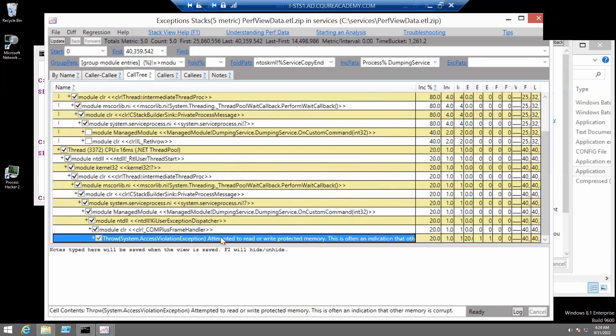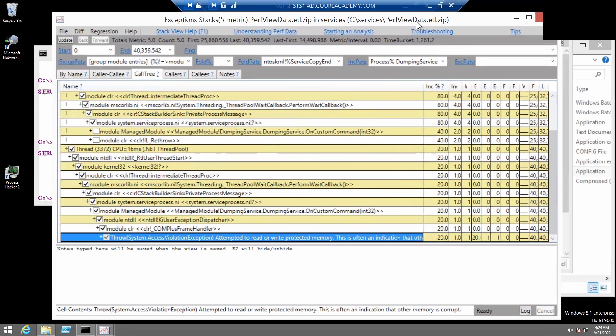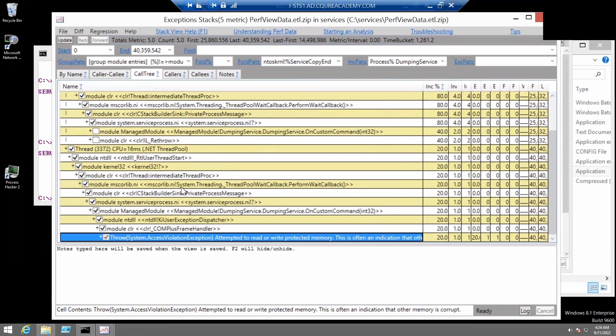We can also find this line right here. This is the same as we have seen earlier. And in this table, you can find all the stacks for this event.